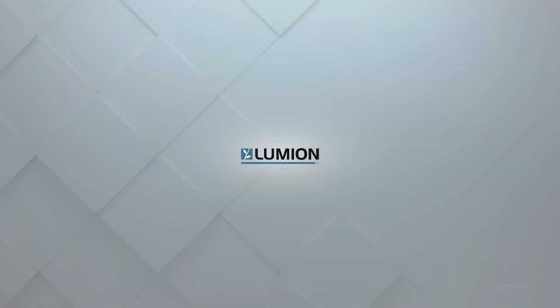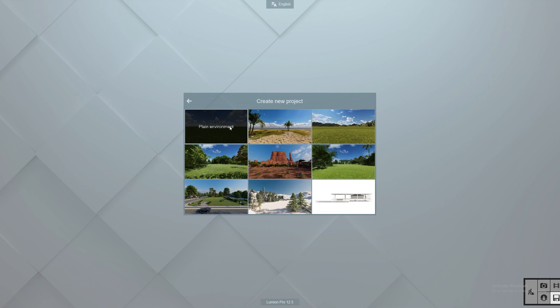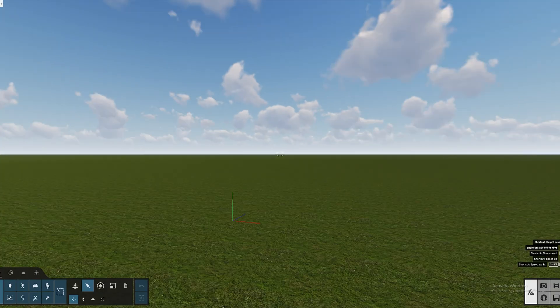But if you're using Blender or Cinema 4D the same concepts apply there as well. Once you're opening Lumion you have to choose a plane background. You can choose any kind of plane background. After that is done you have to import your models.